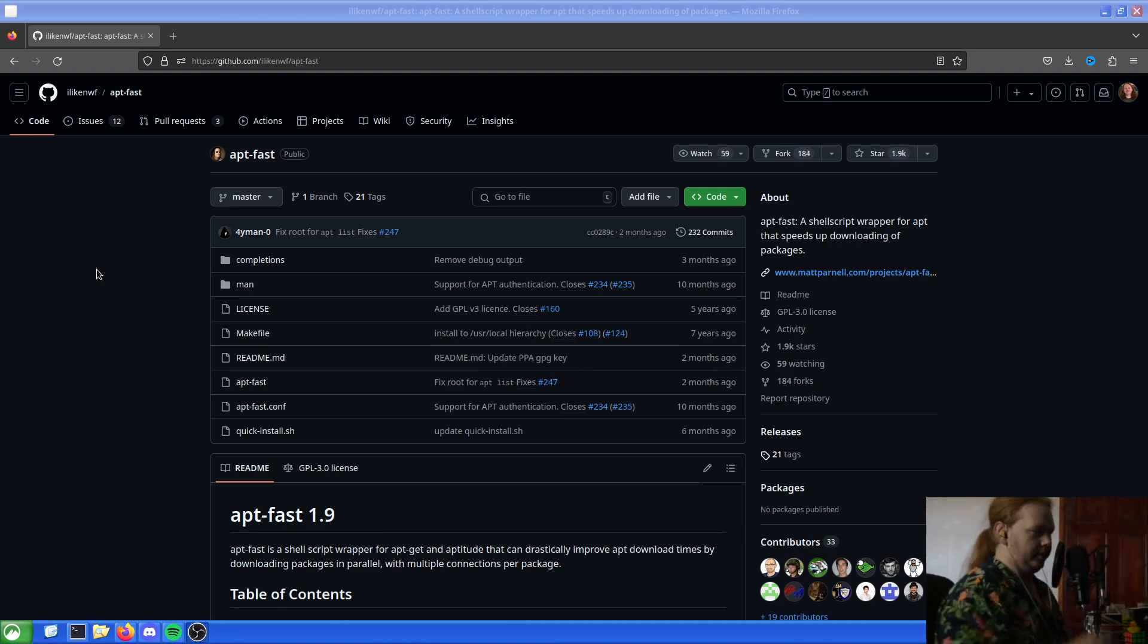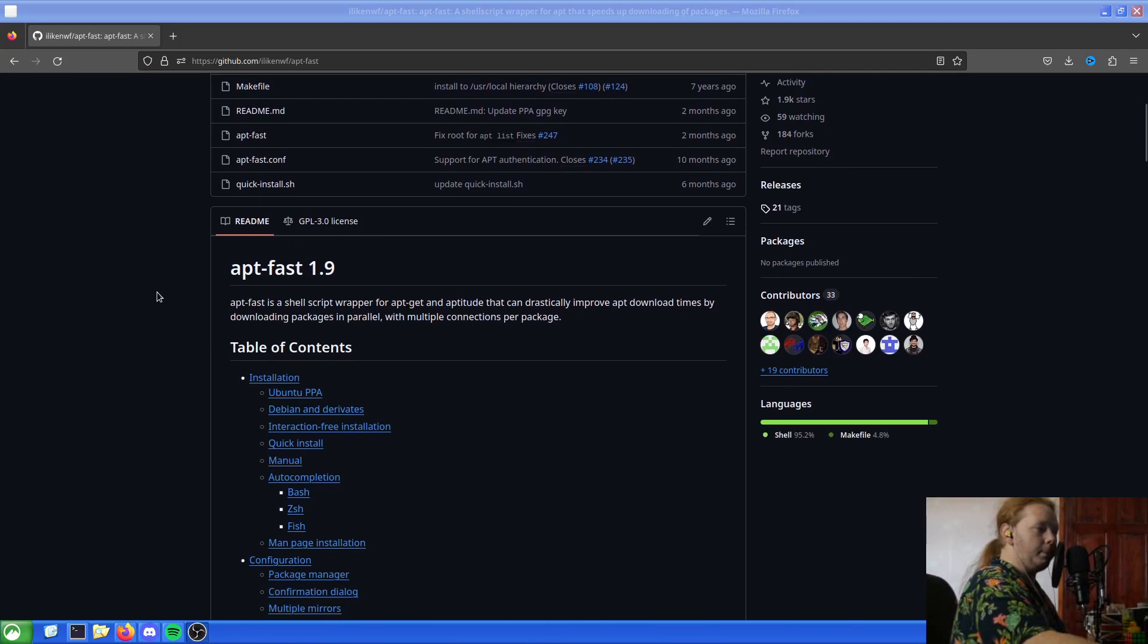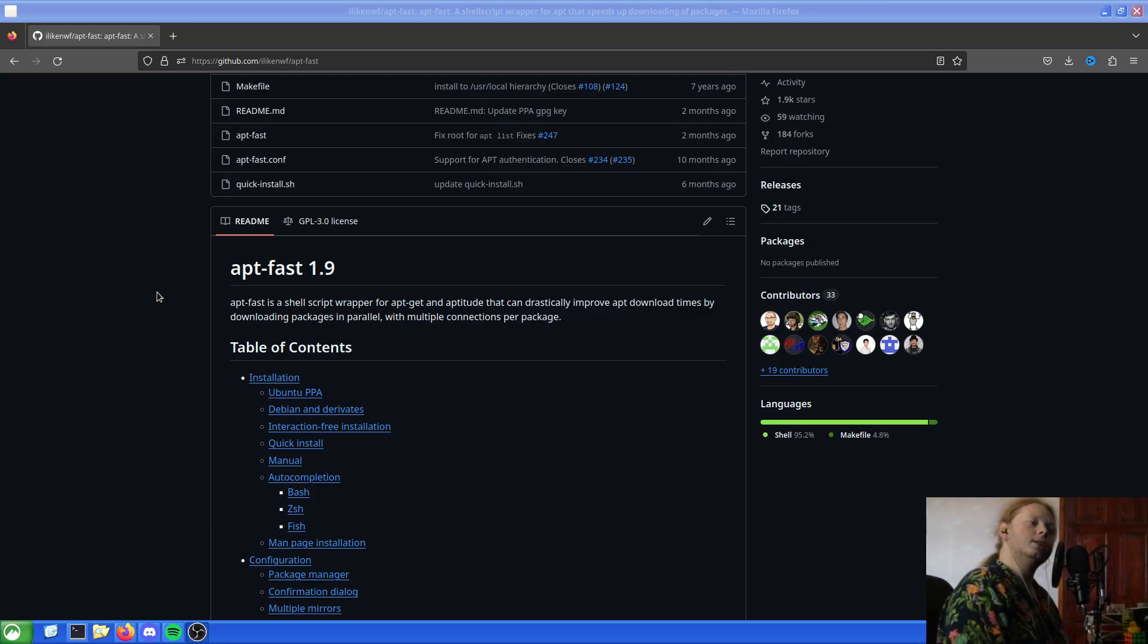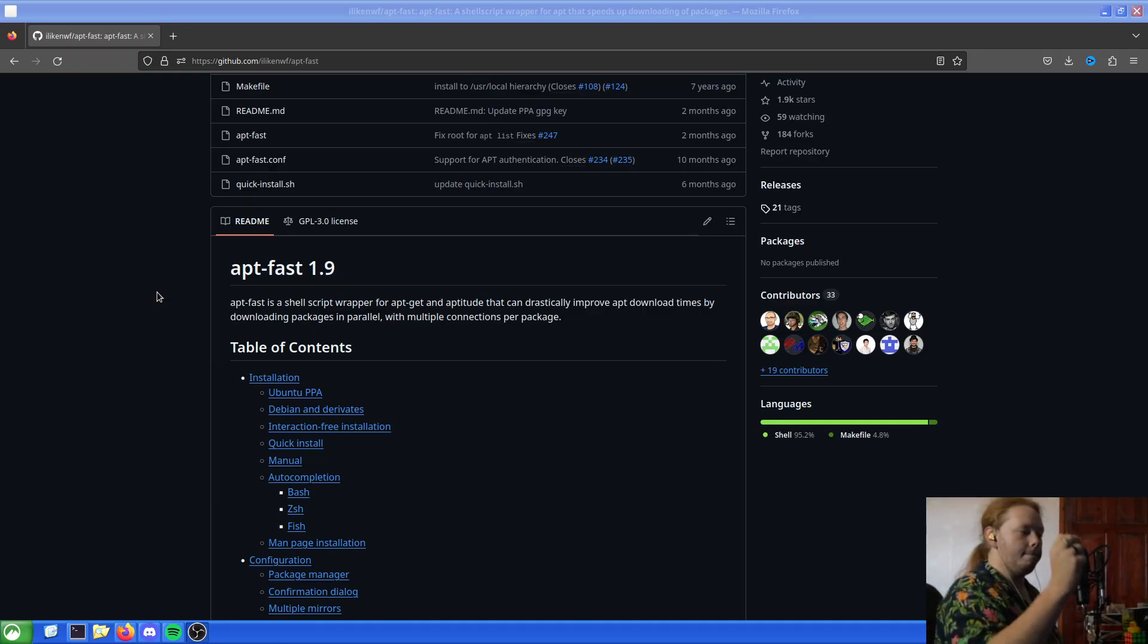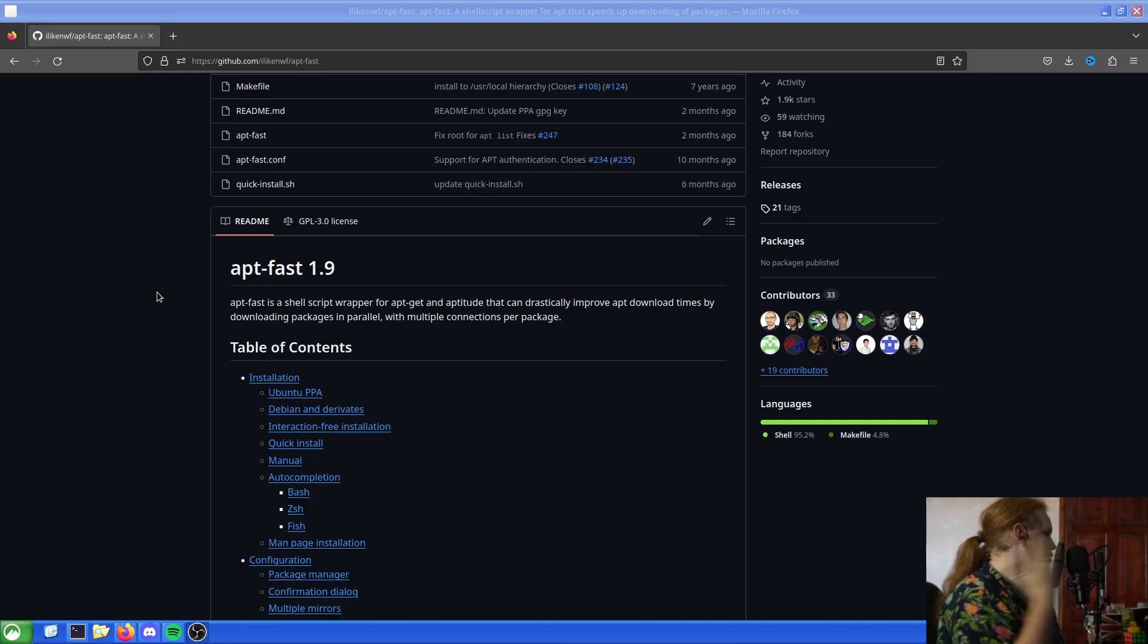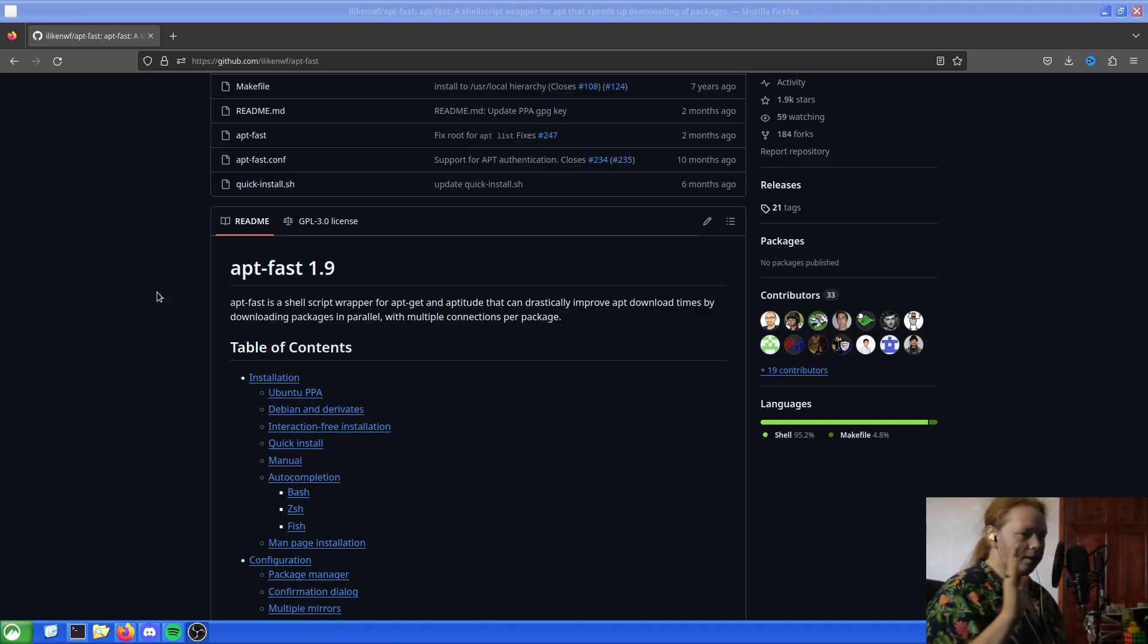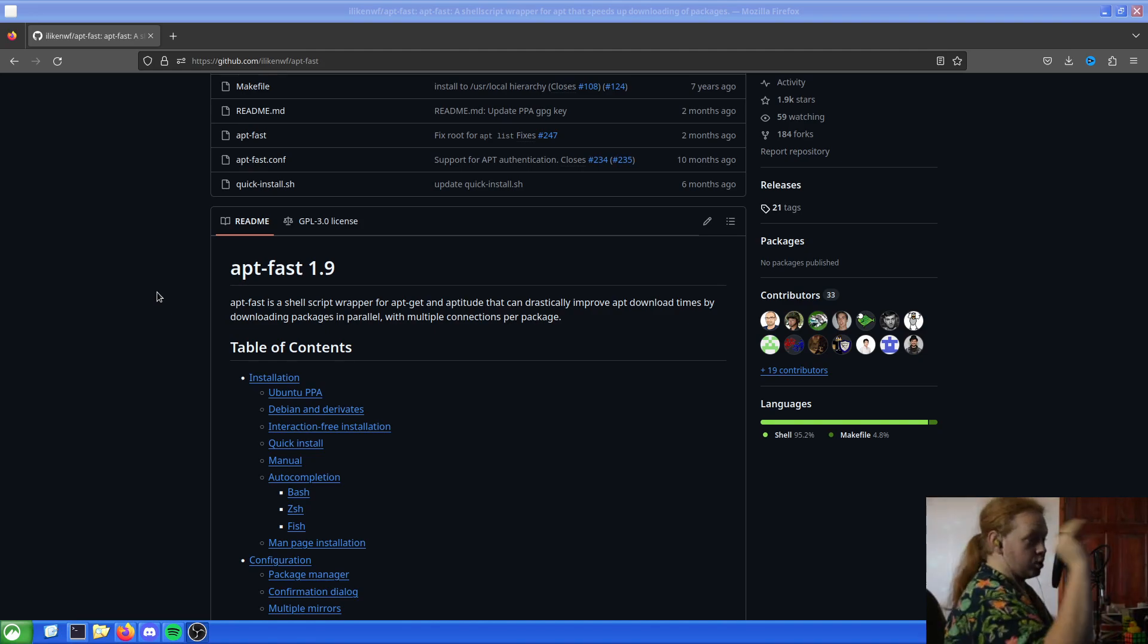Of course I'll leave a link to this in the description so you can have a look at it yourself. But apt-fast is a shell wrapper for apt-get and aptitude, or apt basically, that can drastically improve download times by downloading packages in parallel with multiple connections per package. Meaning very, very, very fast, which is what we want. Because pacman already has it, so why doesn't apt have it? This solves that.